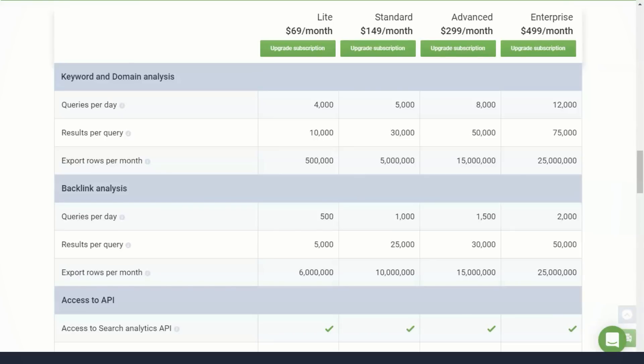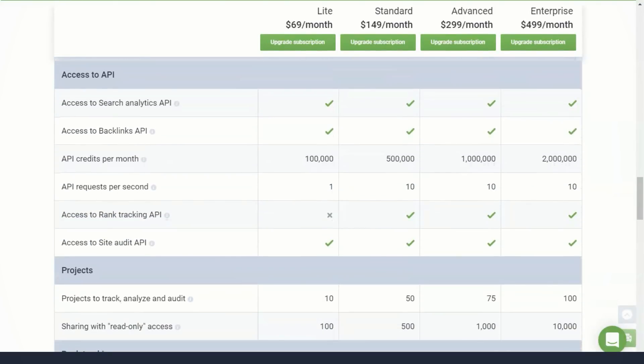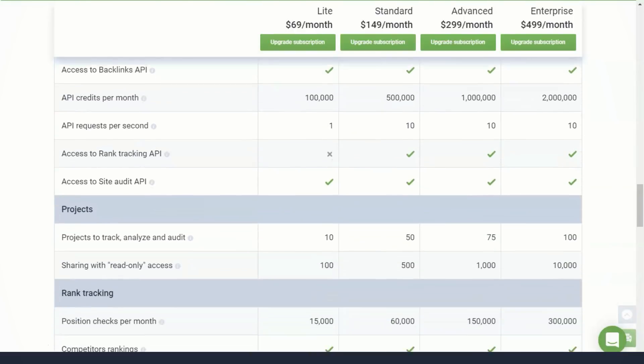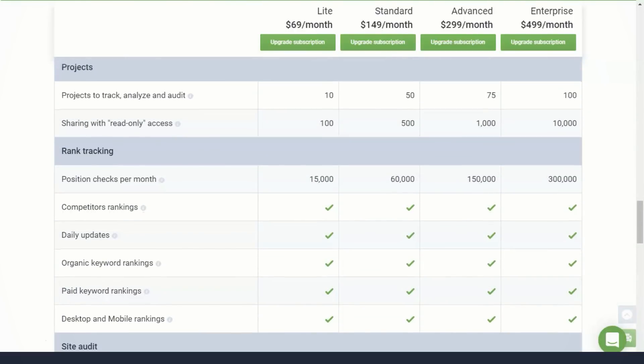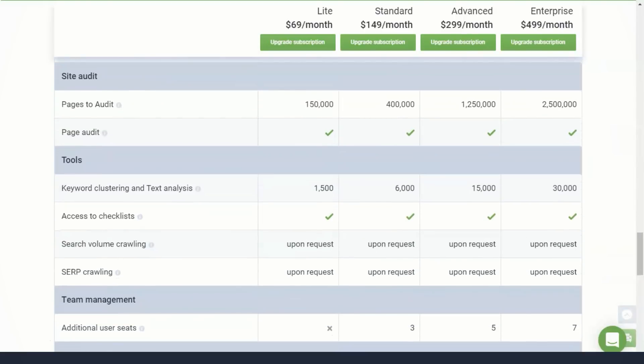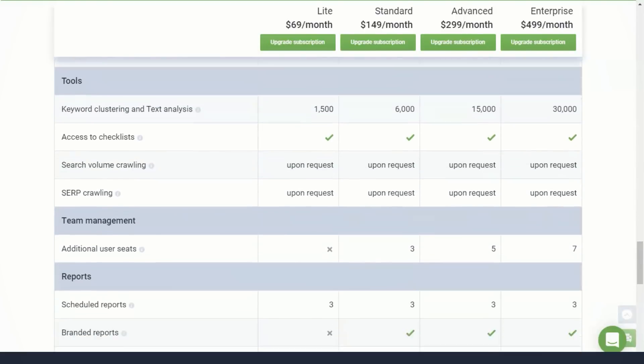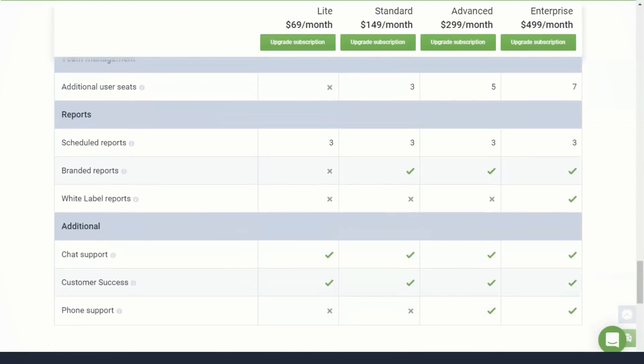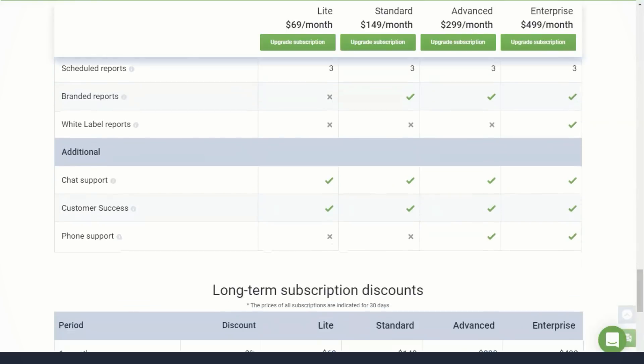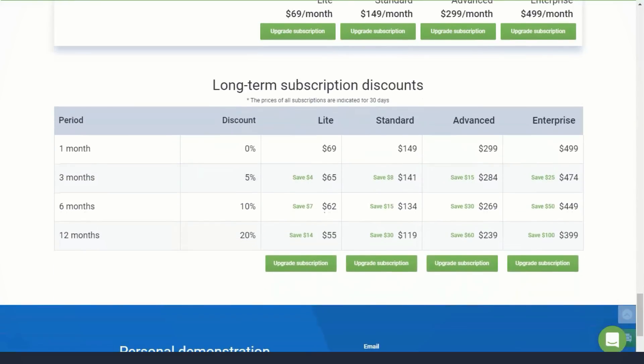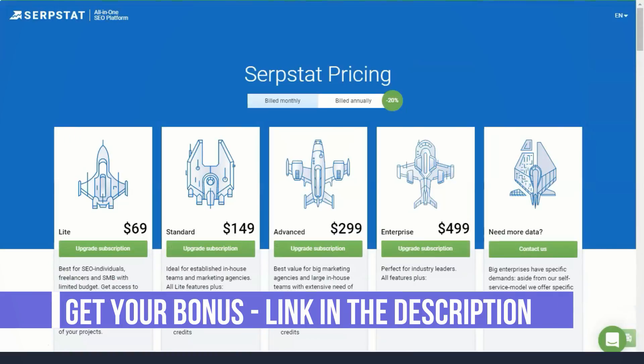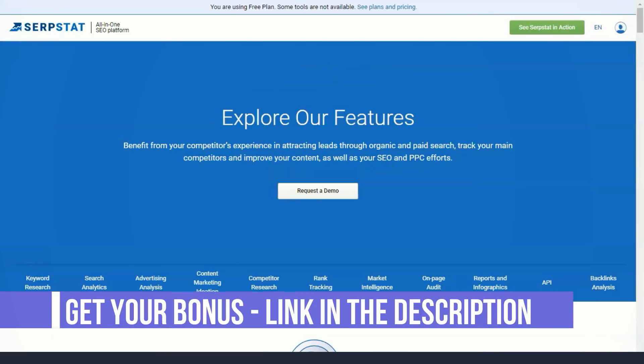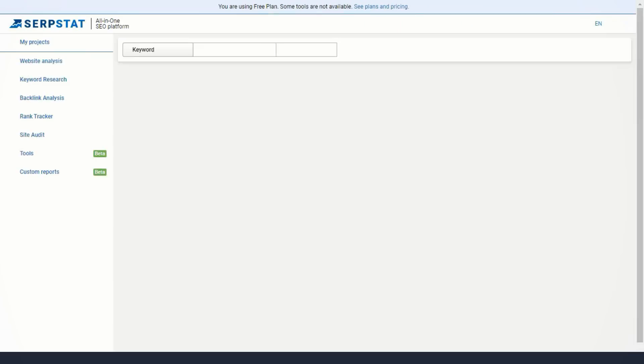Serpstat's audit feature improves the visibility of search results by identifying and fixing technical research issues. Site auditing provides user experience and increases your chances of reaching the top of the search results. The site audit report identifies technical errors that affect your rankings, such as duplicate and missing title descriptions, links to redirected pages, and lack of HTTPS and meta tag implementation.